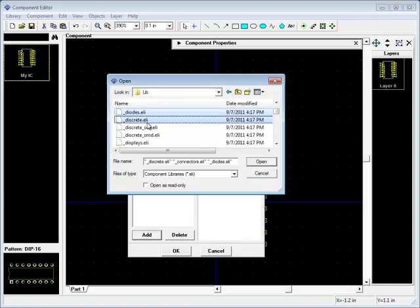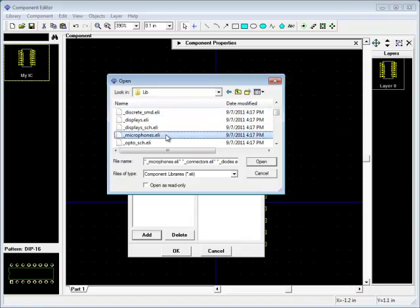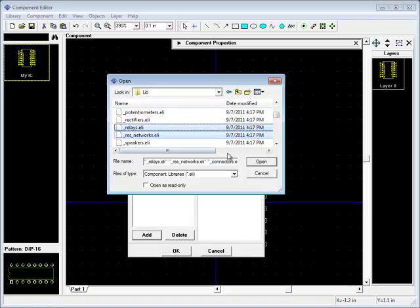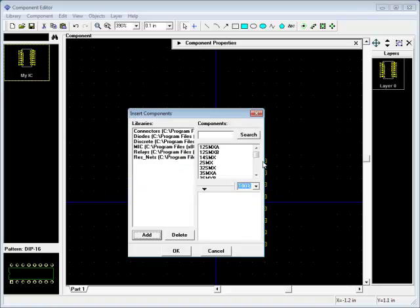Component libraries are created and edited in a similar way. General procedures with components don't differ a lot from those with patterns.